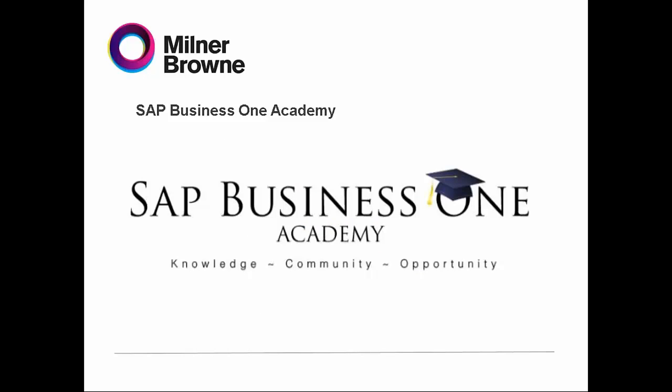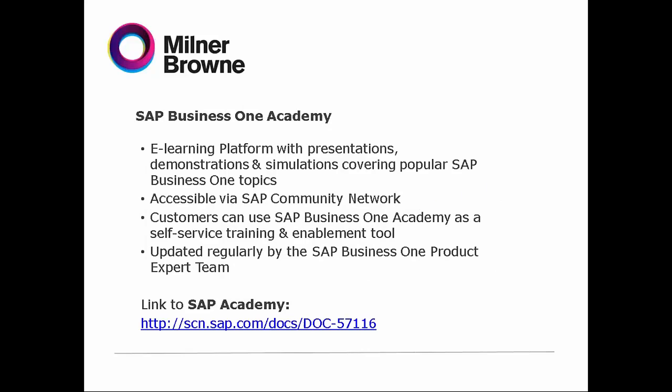Now, one of the most important parts on SAP is the SAP Business One Academy. What is it? It's the e-learning provided by SAP. It's very important and easy to use. It's accessible via SAP Community Network, updated regularly by SAP, and customers can use it as a self-serving training and enabling tool. Here's the link to access it.